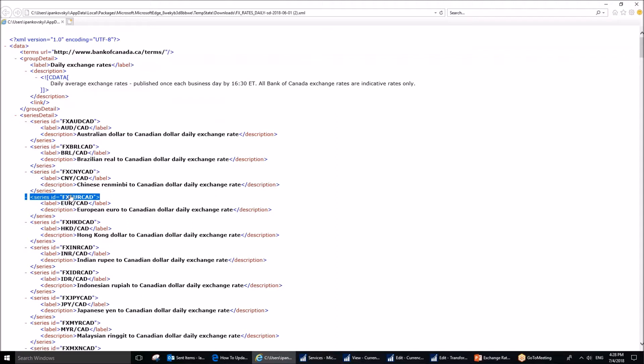Because we have stated that the system should start from character number 3, substring means a portion of the text. Which portion? We said it has to be starting from character 3, in this case E, and it should be 3 characters in length. 1, 2, 3. You see? Now, the system will retrieve exactly the name that NAV will understand.